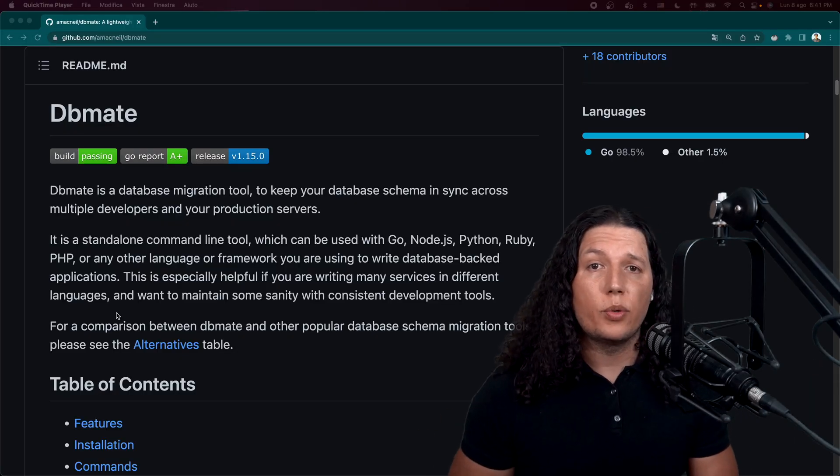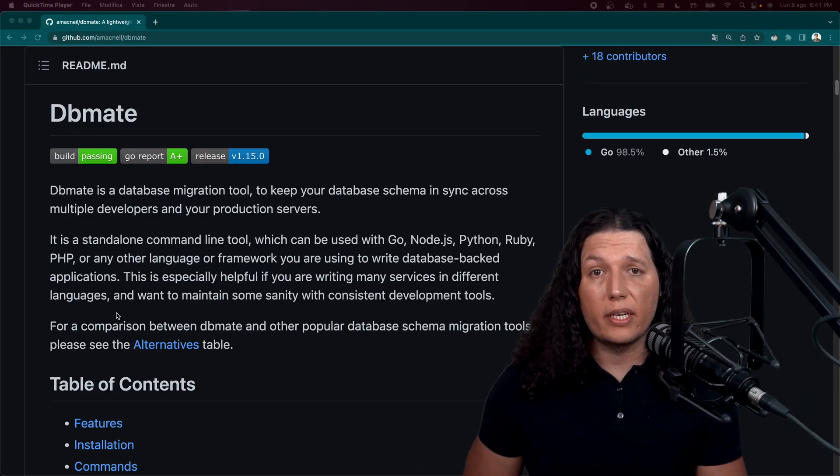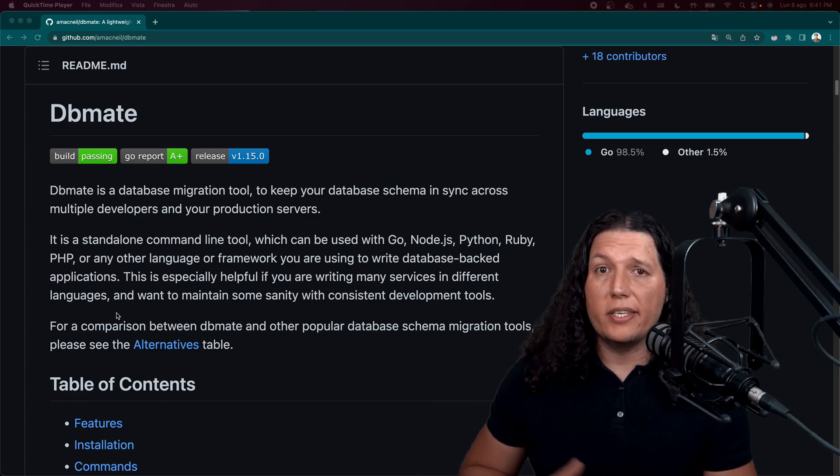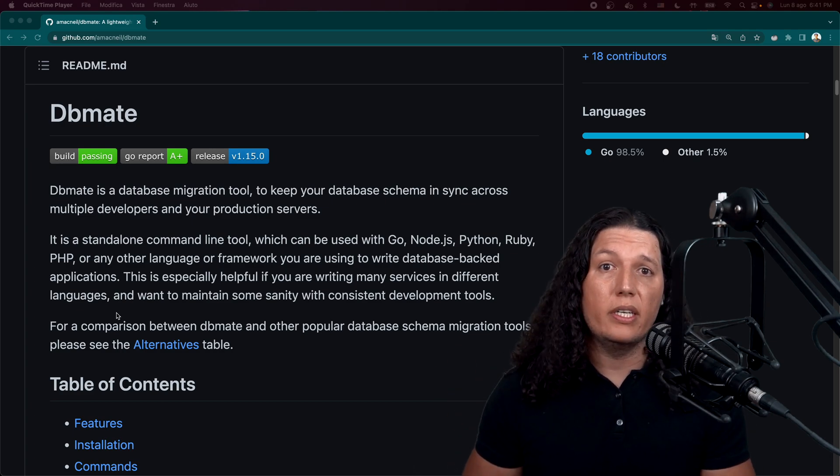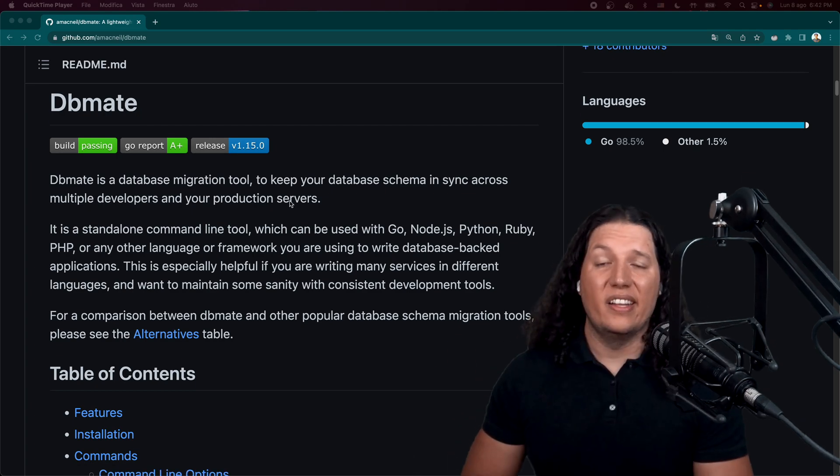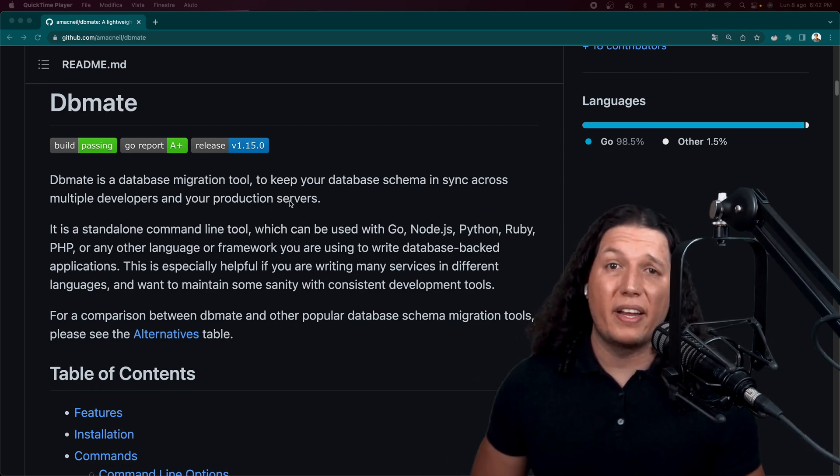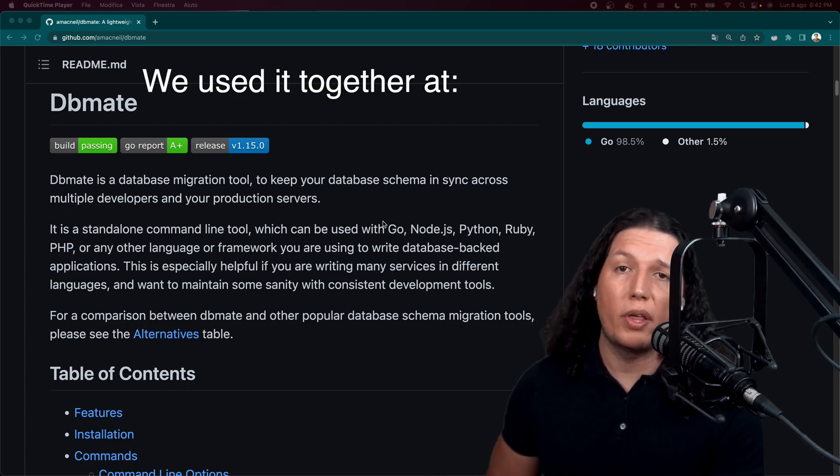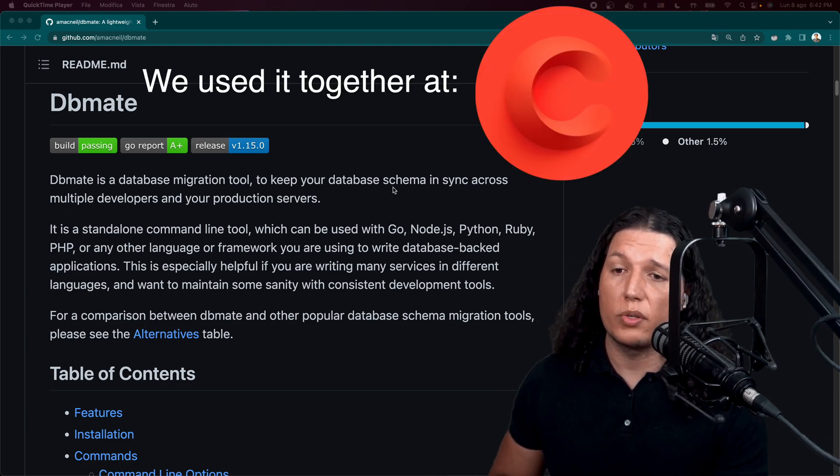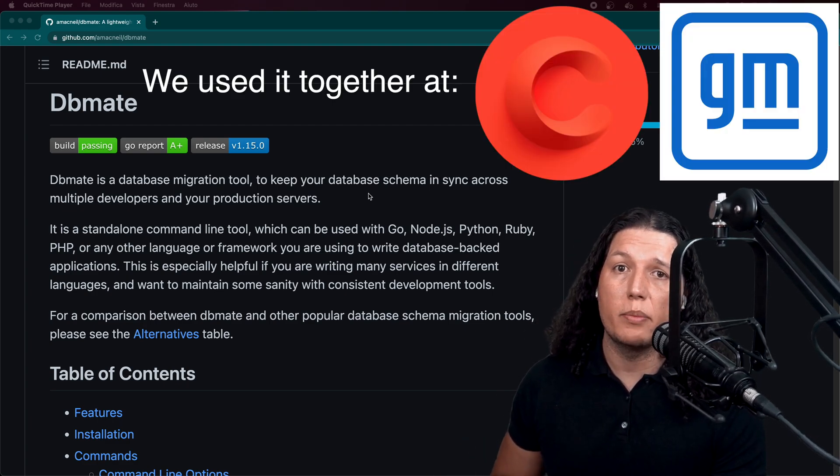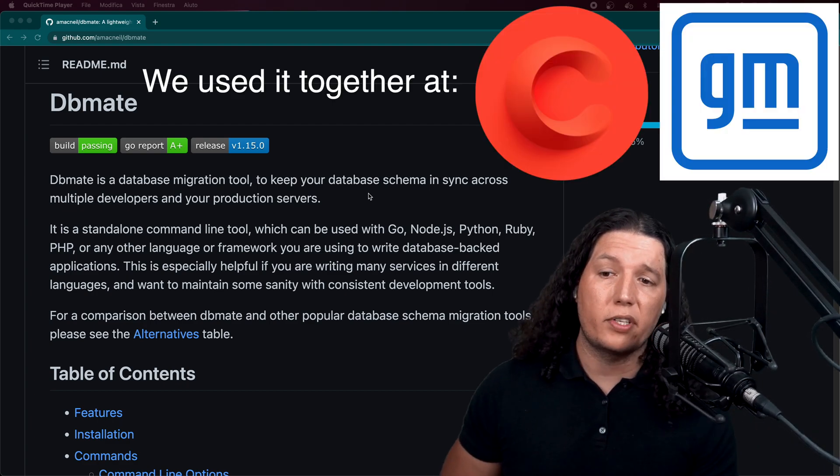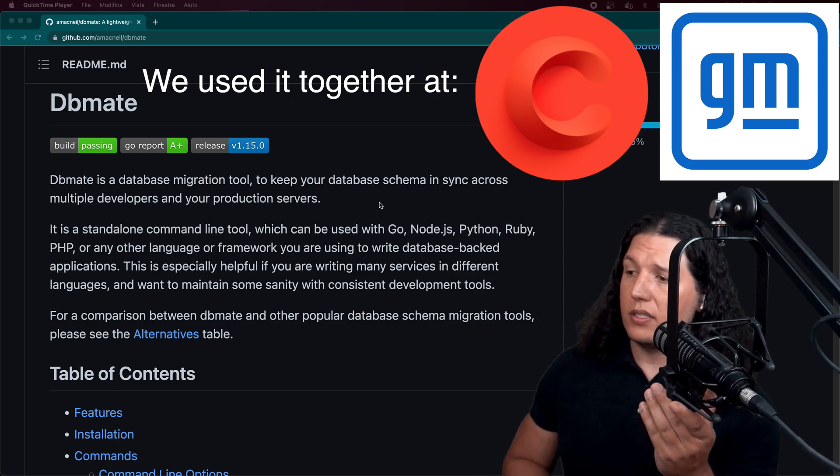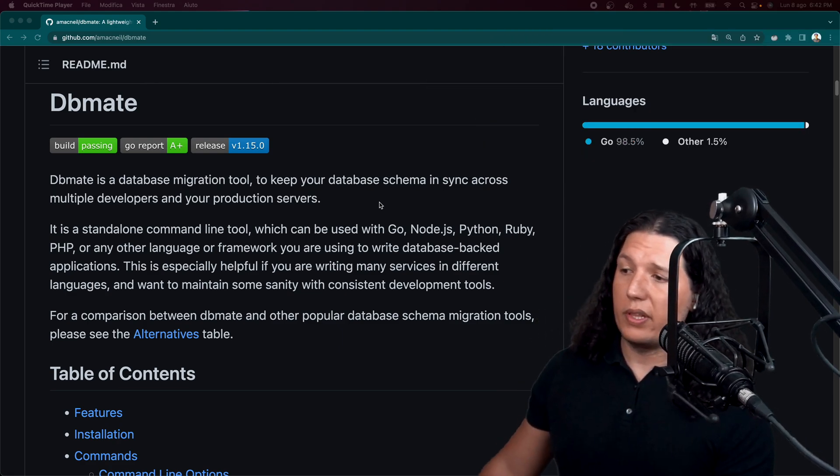Okay, so this is the tool that I like to use for managing the database. It's called DbMate. It's written in Go. This tool was created by Adrian McNeil. We used it together at Cruise Automation and GM, respectively. And let's go through the readme.